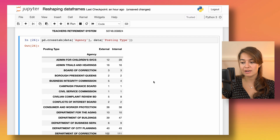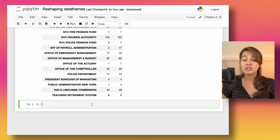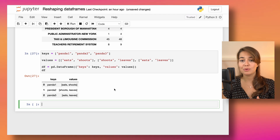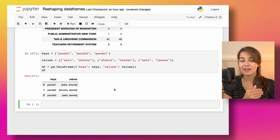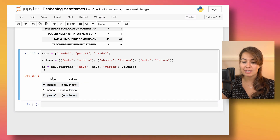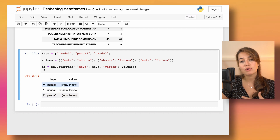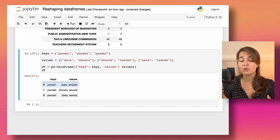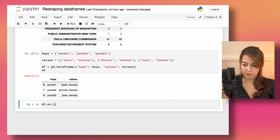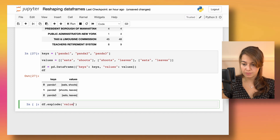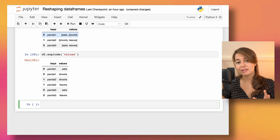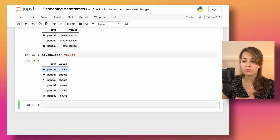The last function is explode. I'll create a dummy DataFrame where the 'values' column contains lists — working with lists inside DataFrames can be tricky. Calling df.explode('values') returns a DataFrame where the list contents are exploded into individual rows, one value per row, while keeping the corresponding key repeated for each.